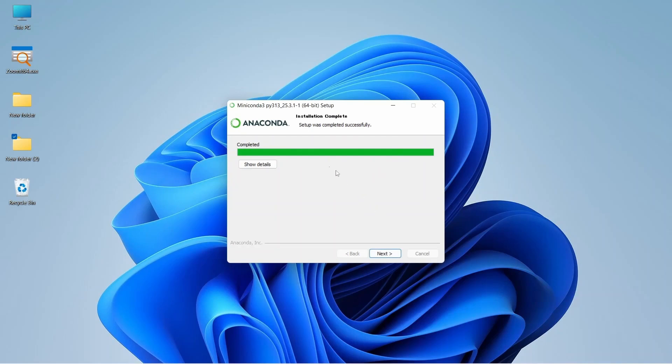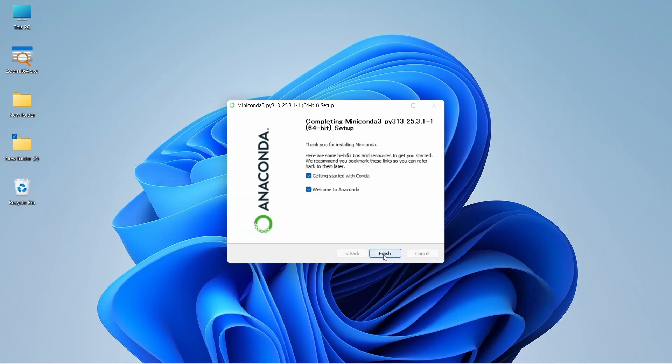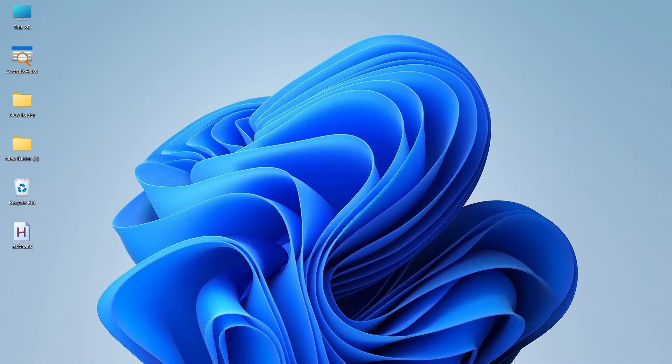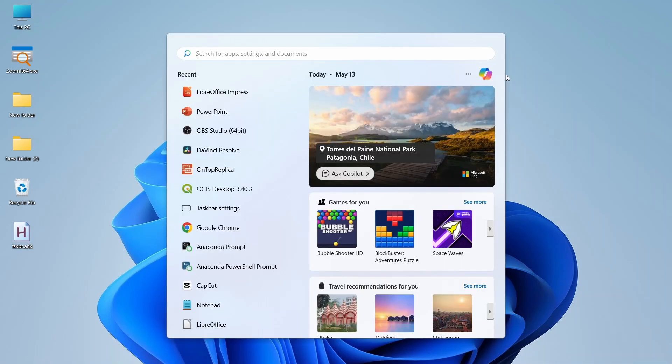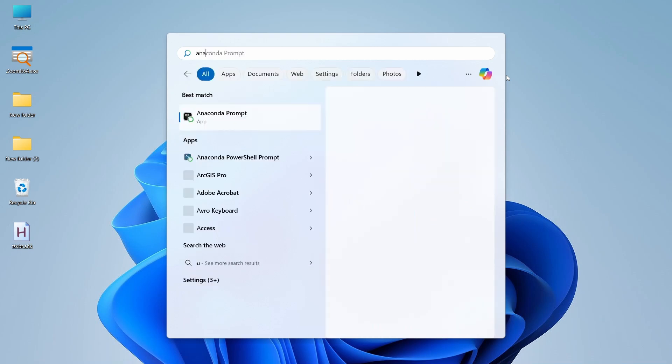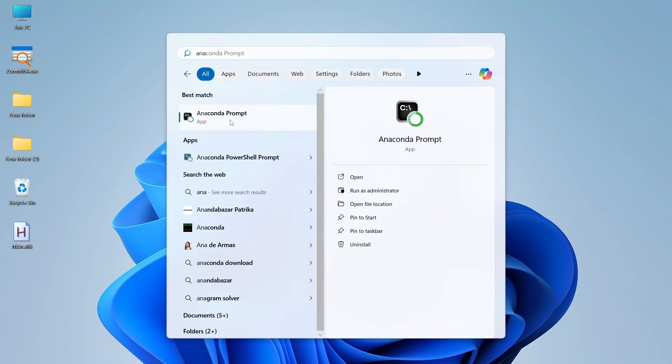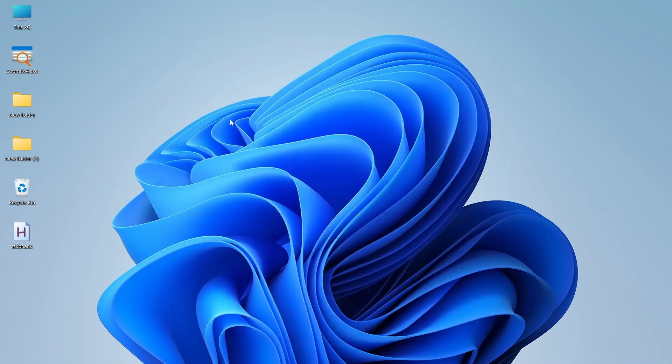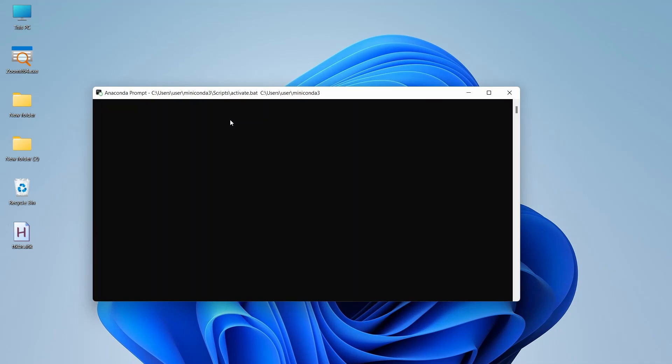The setup process was completed successfully. Let's click on the next button, and finish. Now miniconda is installed. Let's open the anaconda prompt from start menu.